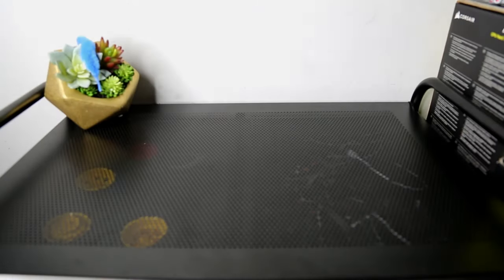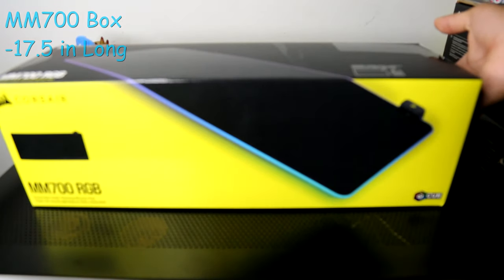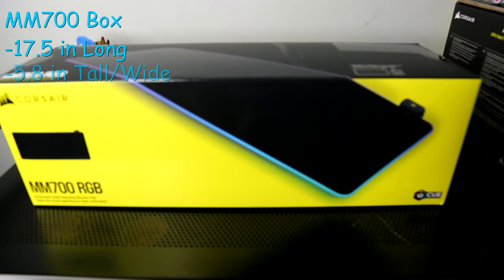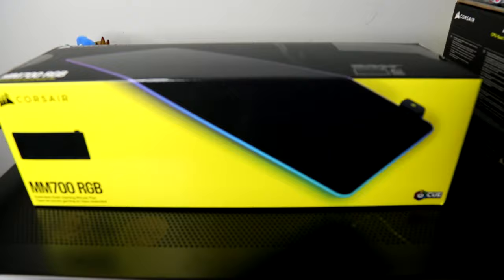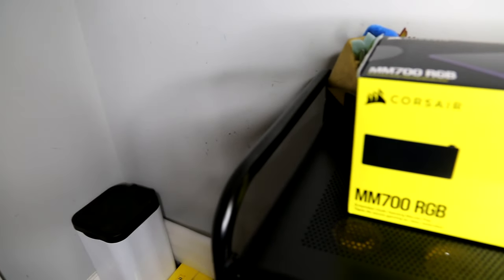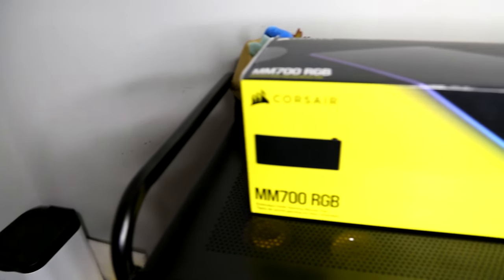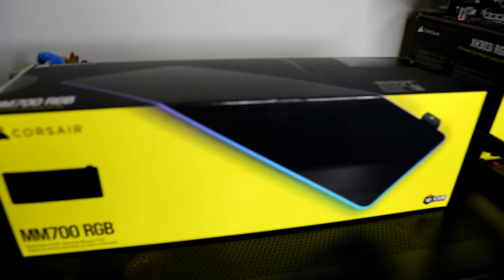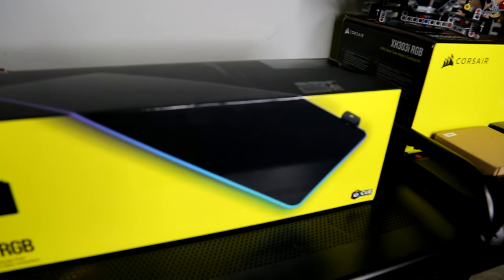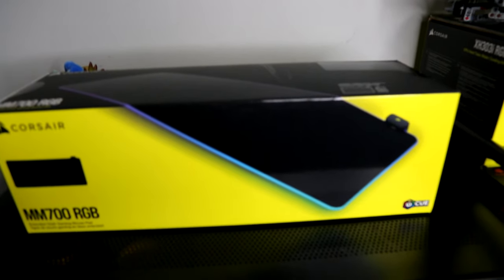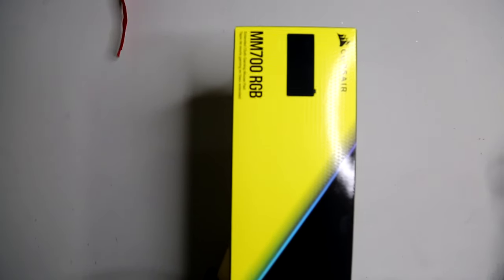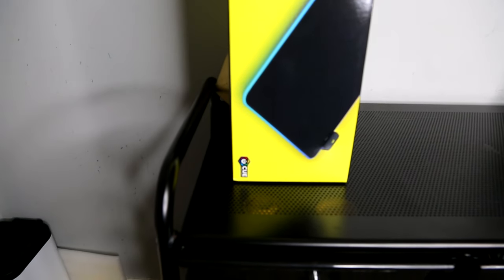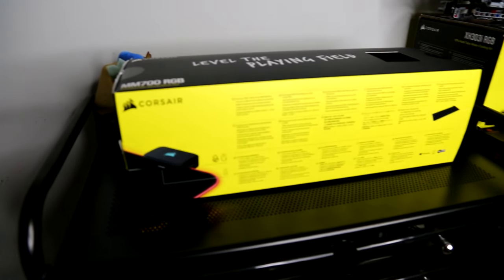Alrighty, first up, we got the Corsair box coming in at 17.5 inches long, 5.8 inches tall and wide. I would say this box is pretty big for a pretty big mouse pad. The box has some very pretty art on it showing off the MM700 in action. And in the back, it actually has the specifications in different languages, which is really nice compared to the Razer box.